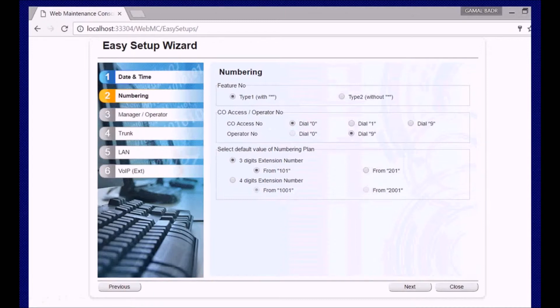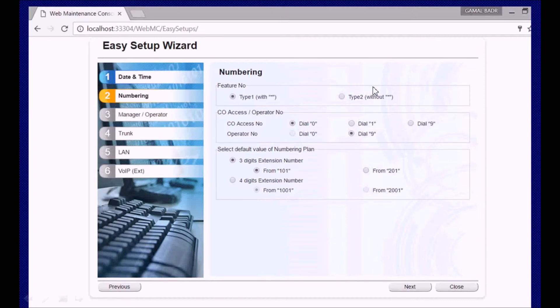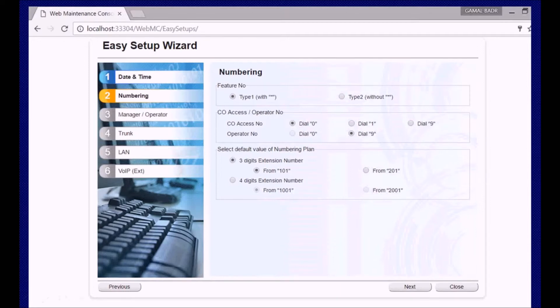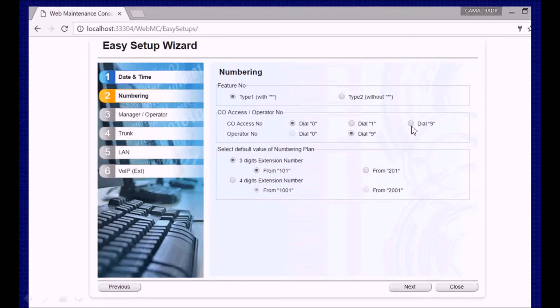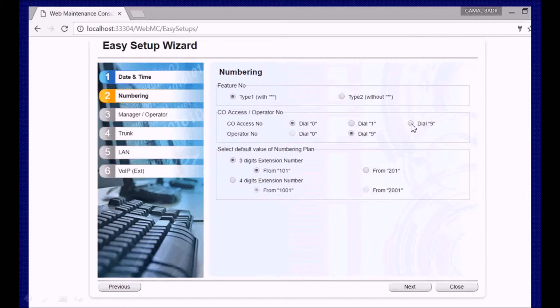When first connecting to NS500, many people don't change this to nine and leave it at zero. When they try to test the system, they open the speakerphone and dial nine. Dialing nine is for operator by default, so you are calling yourself and will hear a busy tone or reorder tone. But if you change it as we're used to using nine for CO line access and zero for operator, please be careful about this.